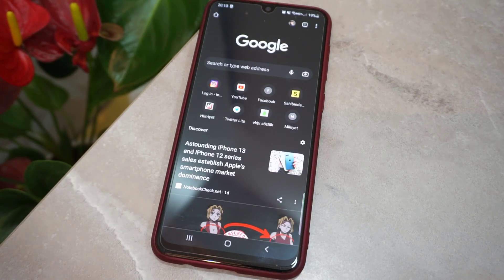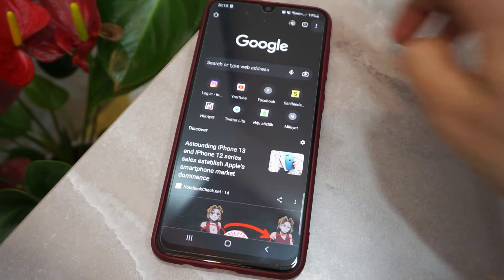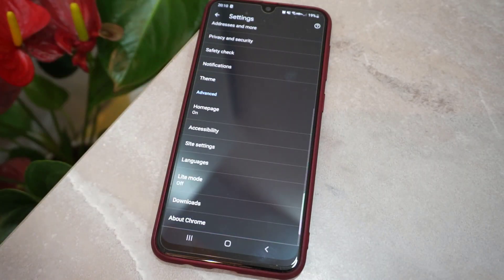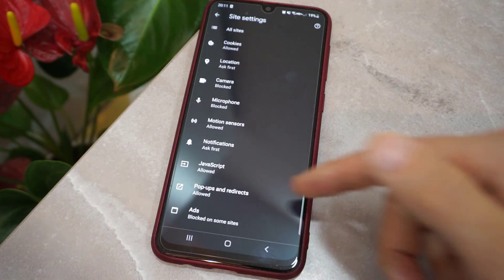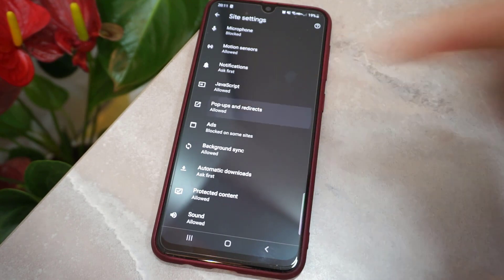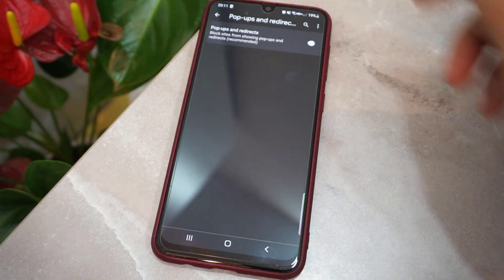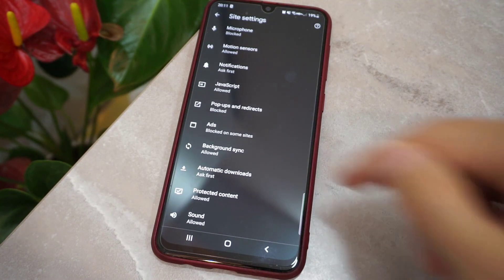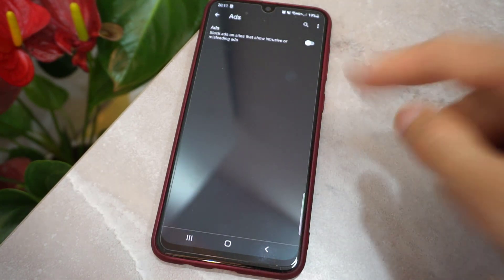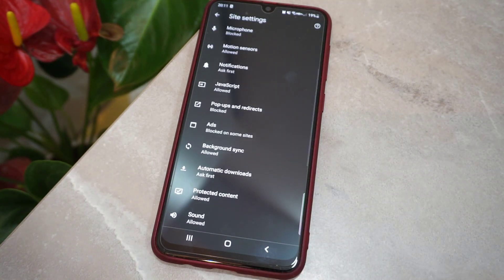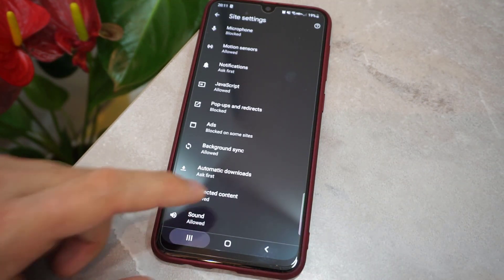One more thing you have to close is in Chrome. Open your Chrome browser, click the menu, find Settings, then go to Site Settings. Find Pop-ups and whatever is listed there and turn that on. Then click on Ads and turn off that option too — it may already be turned off. After you do all this, it will reduce the ads coming up on your Android device's screen.